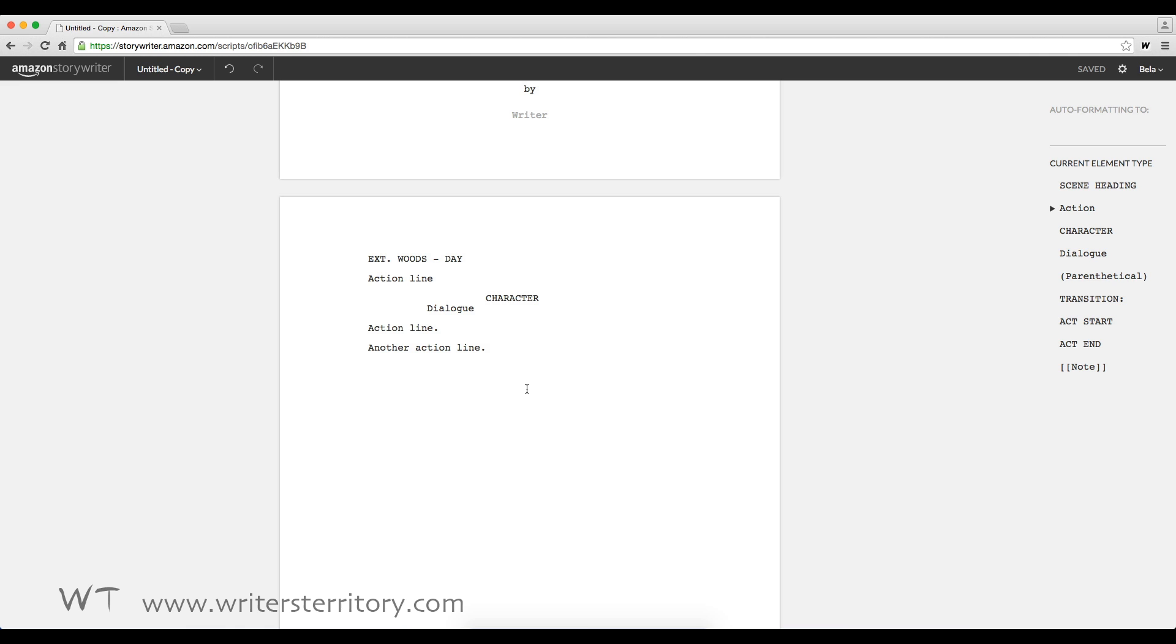So you might say it's a nice, clean little cloud-based writing app that does an okay job. But you'd be wrong. Because it offers a very useful hidden functionality, which I will show you in a second. But let's test a few other things first.